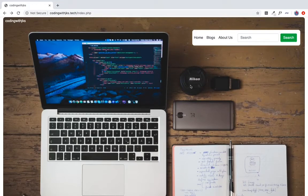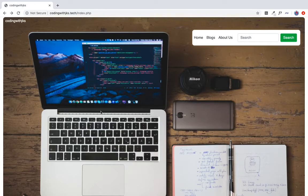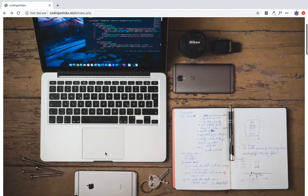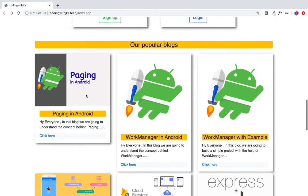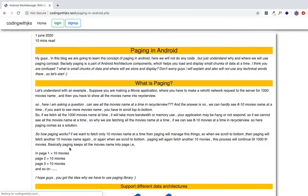Hey guys, this is Jayant and welcome to Programming Simplified. In this video we will clear the paging concept. This is my website codingwithjks, which I will give you a link in the description. I have done here a small link and a small article on this page. You have to scroll down and here is my paging in Android. You have to click here and this is my paging here.